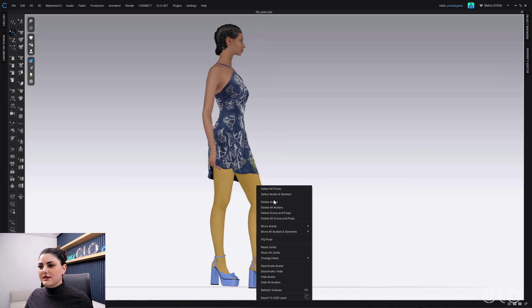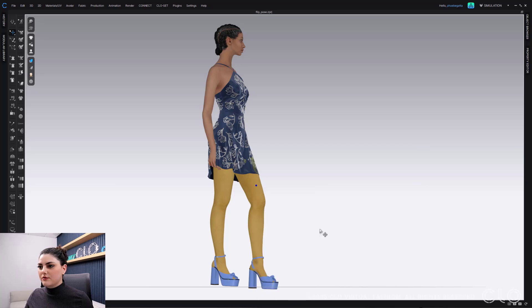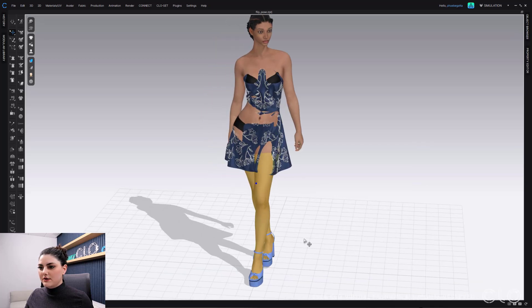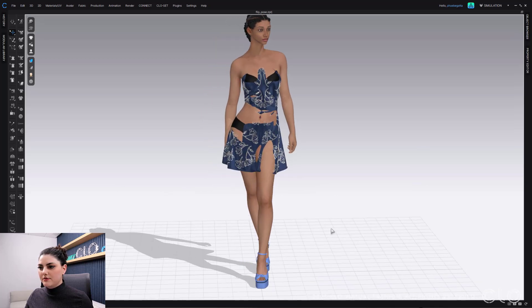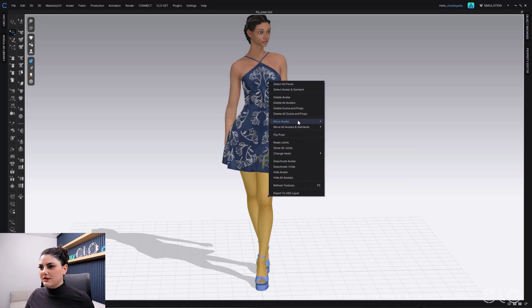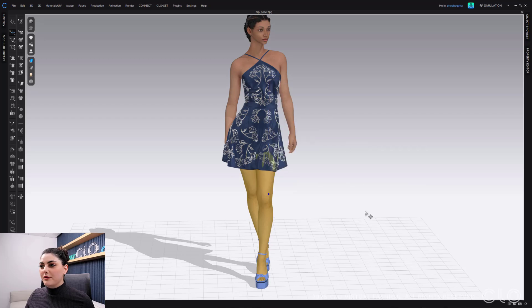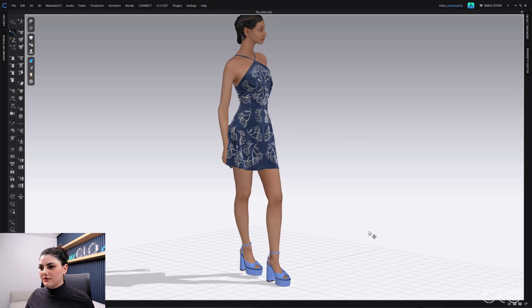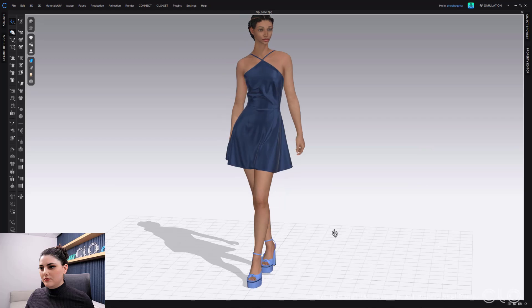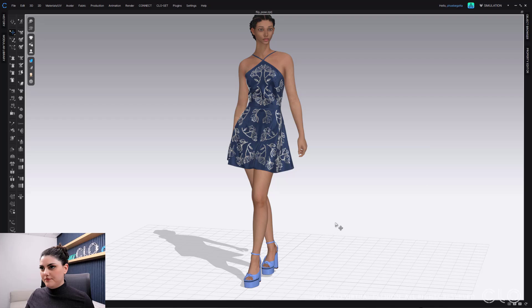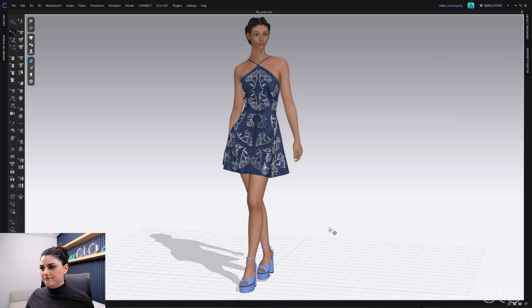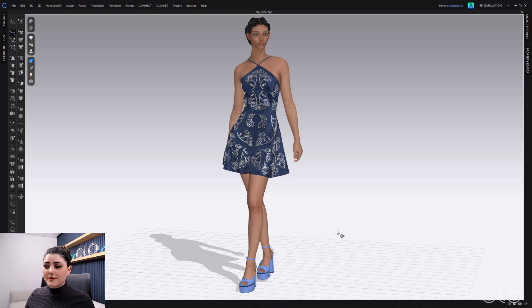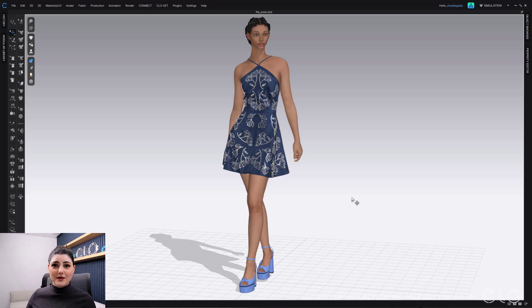I can select my avatar, right click, move avatar to ground—oh, I just did avatar not avatar and garments, that's on me. Right click, move avatar and garments to ground. Perfect. And it looks great. Really easy, so much simpler now. So have fun and register as many shoes as you want.